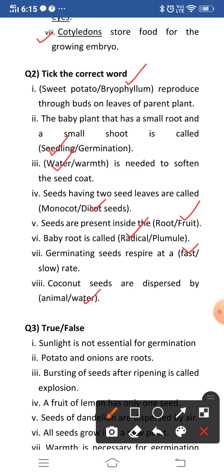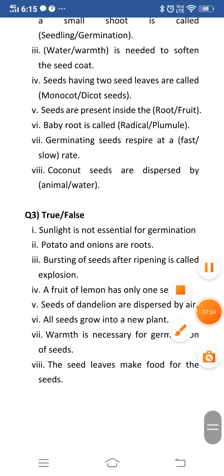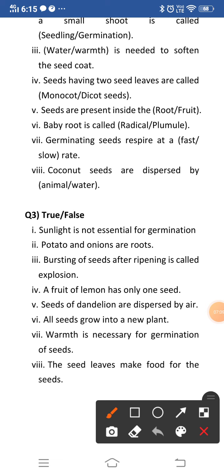Now moving to question number three — true or false. First: sunlight is not essential for germination. This is false because sunlight is very essential for germination; seeds need warmth to germinate which they get from sunlight. Second: potato and onions are roots — this is false because potato and onions are stems, not roots. Third: bursting of seeds after ripening is called explosion — this is true. Seeds burst after ripening and are then dispersed.